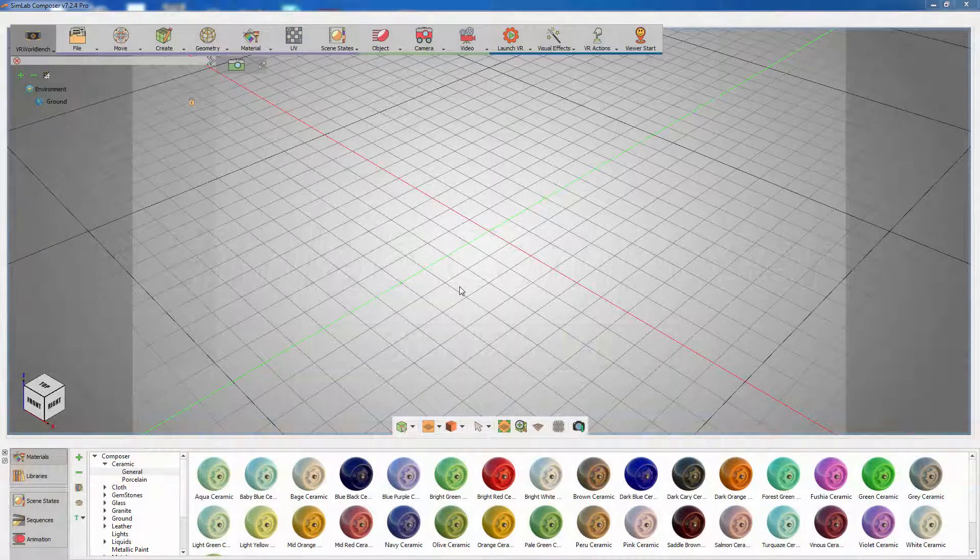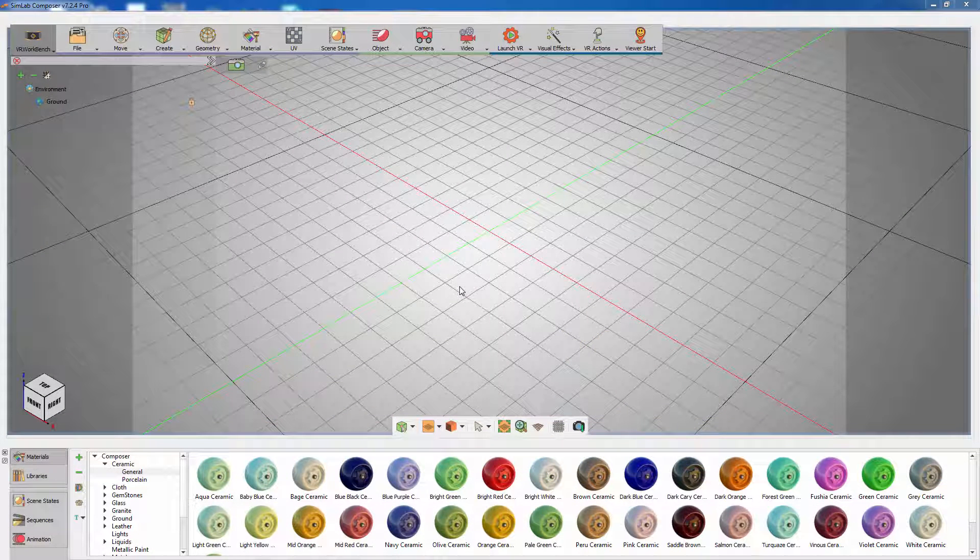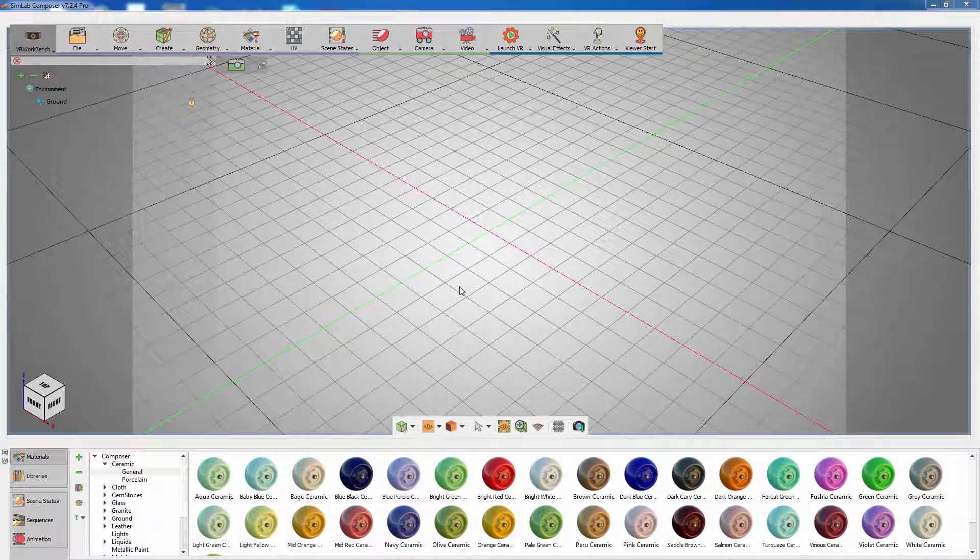In this tutorial, we are going to talk about using scene states in Simlab Composer to add interactive customization to the VR experience in the Simlab viewer.